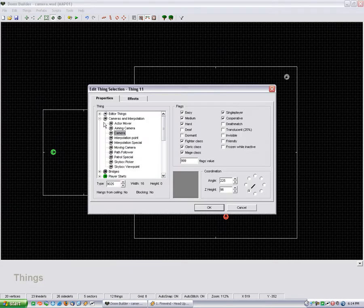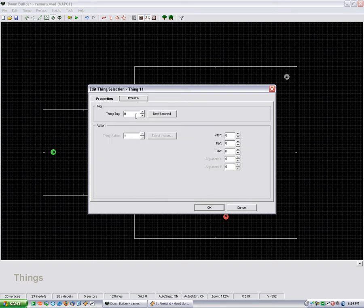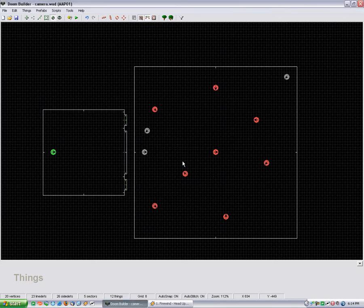and you see cameras are interpolation, then you're going to select a regular camera, and you're going to click the effects tab, and you have to assign it a thing tag. My first one was obviously one, and I'll show you.